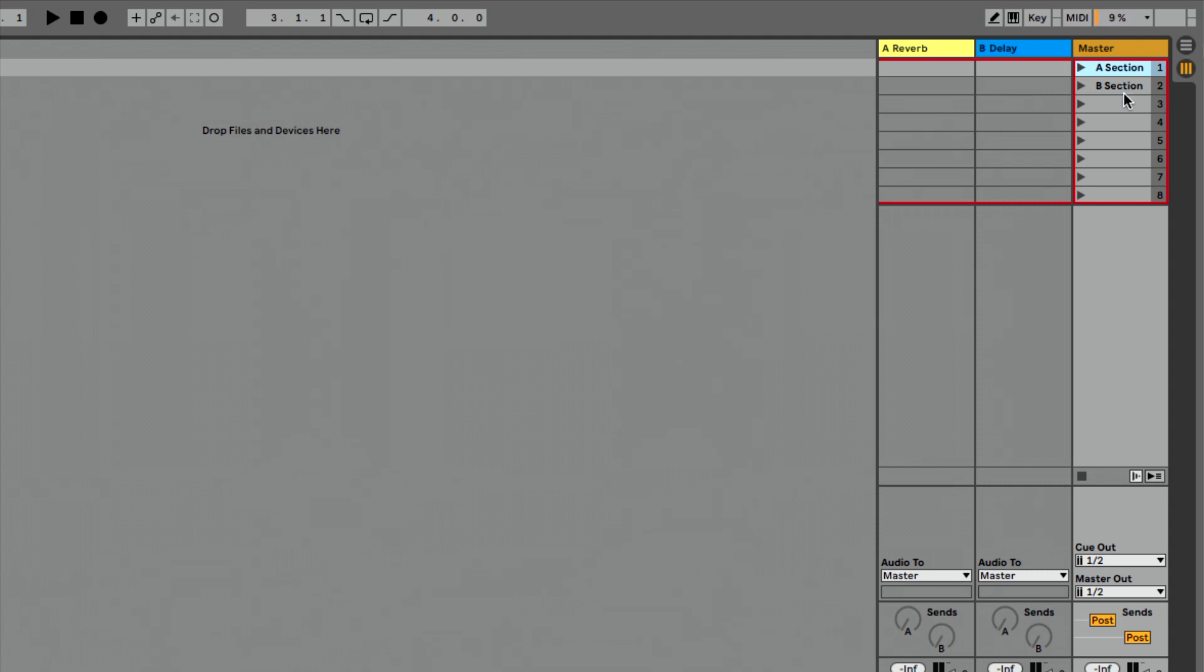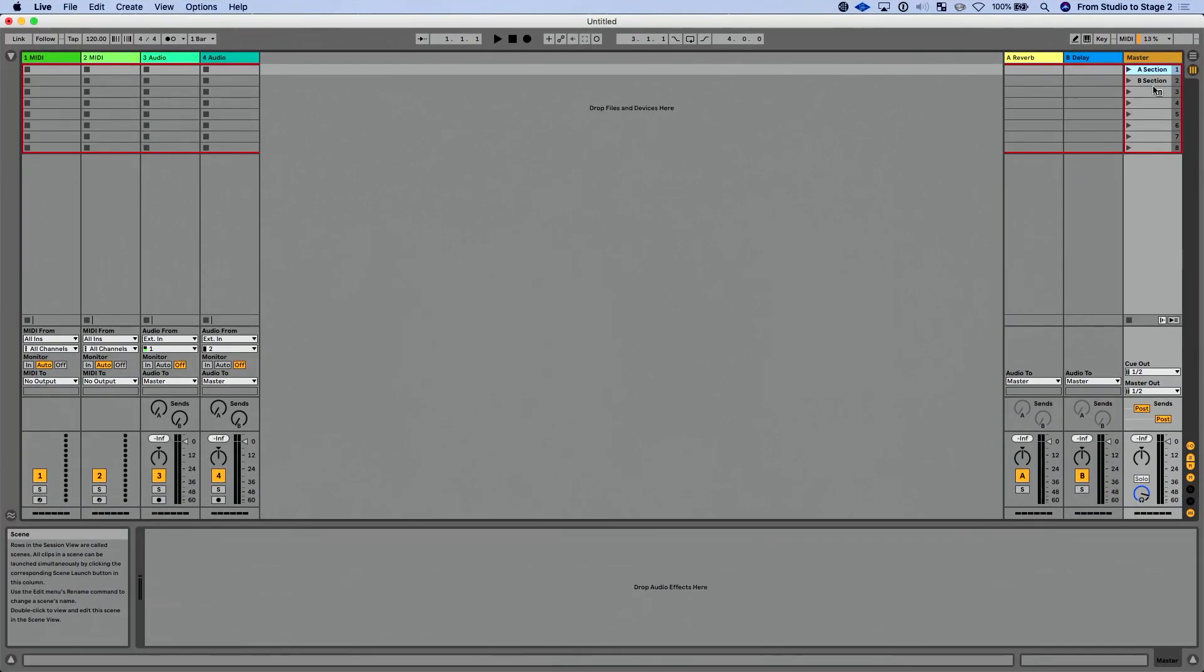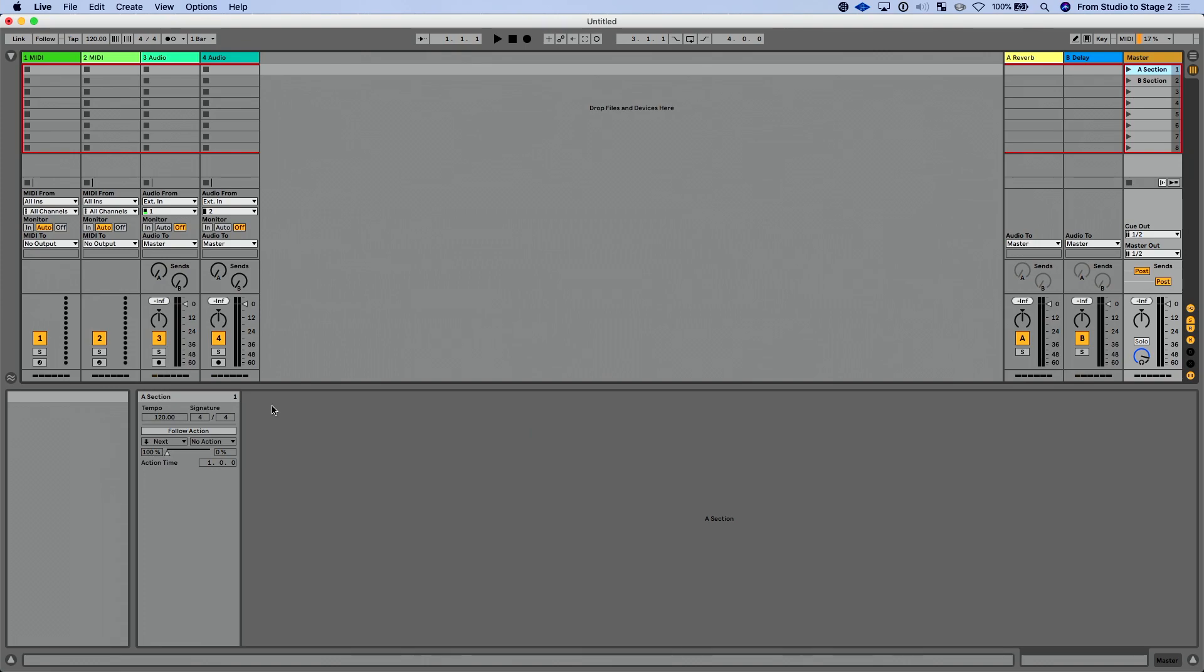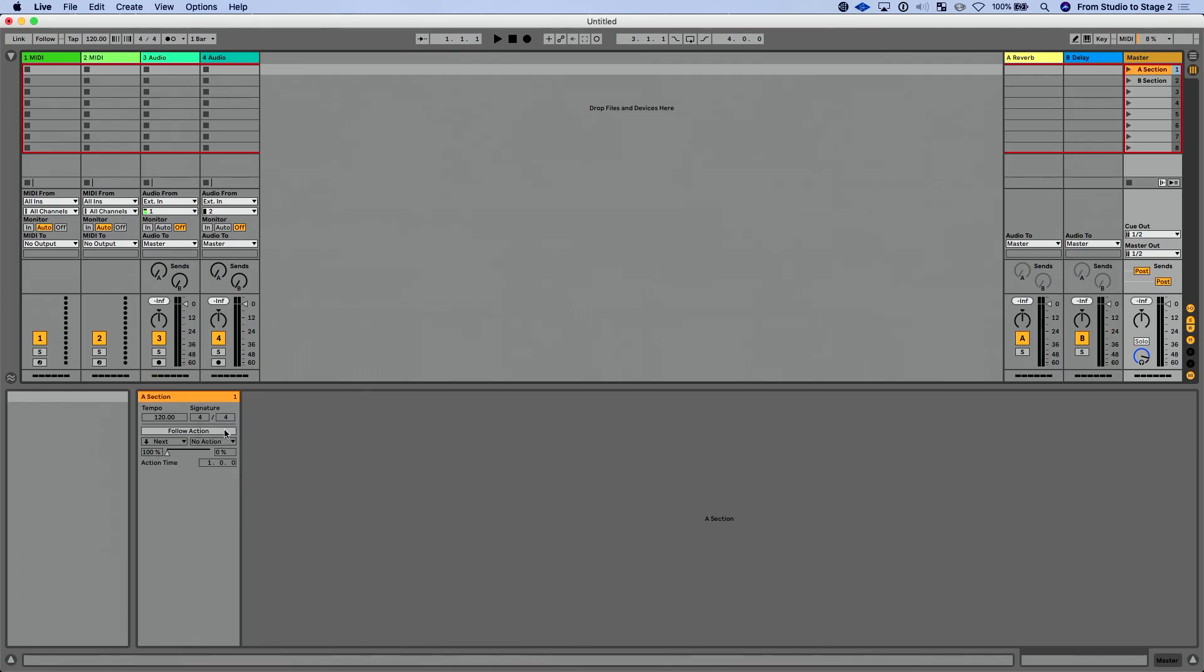Now one of the biggest additions to session view you may not notice at first. Let's zoom out a little bit. If I double click now on the scene, we have a brand new view in Ableton Live and that's called the scene view. Over here in the scene view I get settings and functionality for each one of my scenes. There's my name, there's my scene number. I could right click to rename this if I wanted. I could choose a color and actually change the color of my scene if I wanted to.